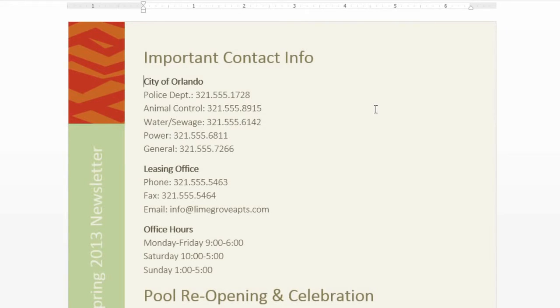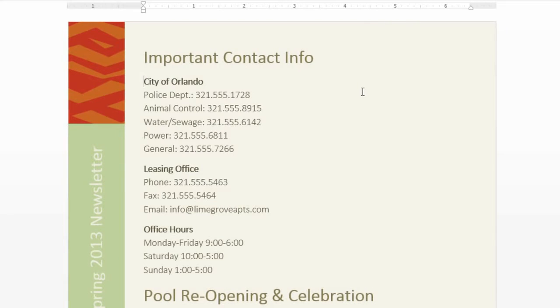In this document, there's a lot of unused space on the right. If we formatted the text into columns, it would fill this space, and we'd be able to fit more information on the page.